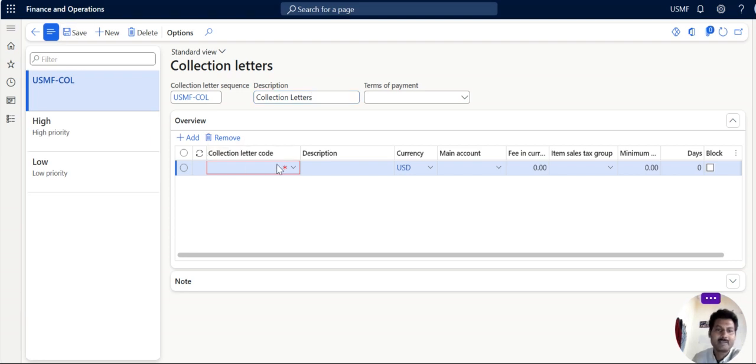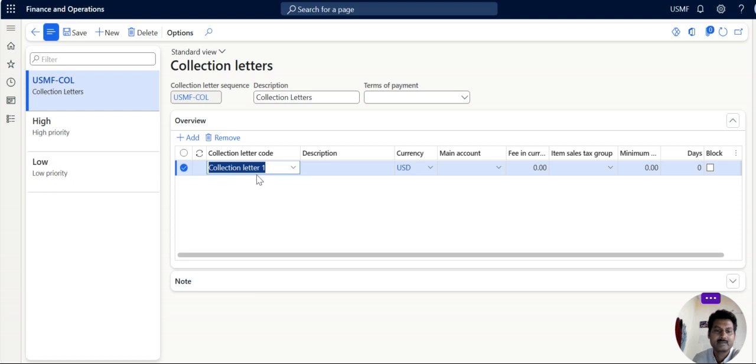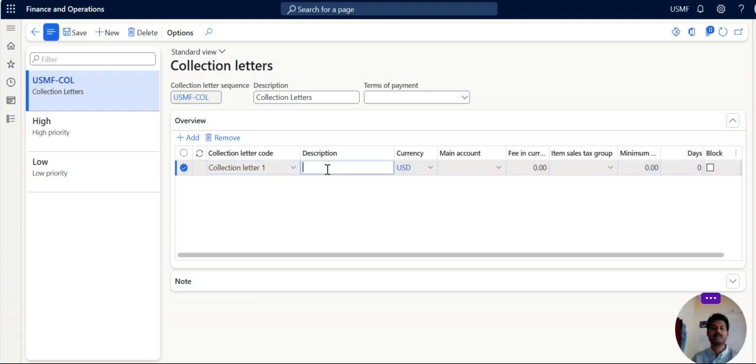Now save it. Now collection letter code. Code means the first letter, second letter, third and fourth letter sequence. So you are sending now first letter. So you can give it your description as reminder 1.